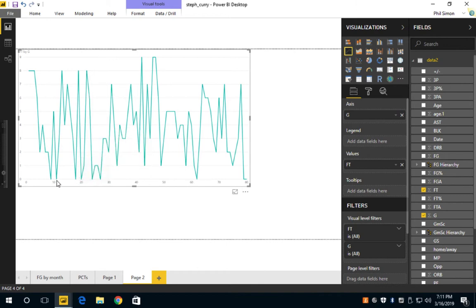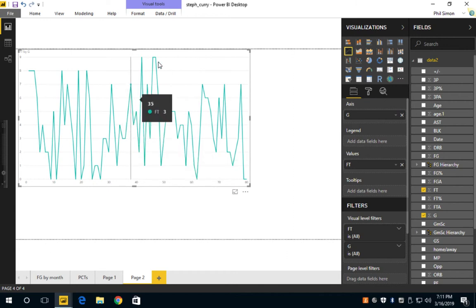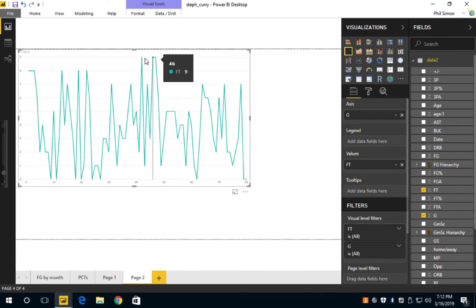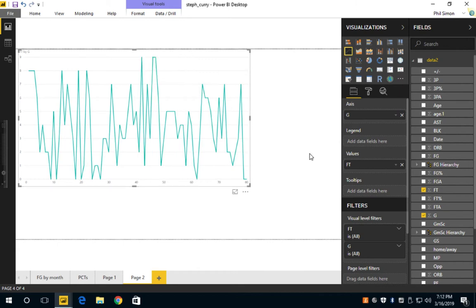Note here that a couple of these are do not play - coaches decisions or injury - but he played most games this year. The max it looks like was nine in game 46, but he tied that here in game 42. So that is a simple way to turn a data type from text to an integer.